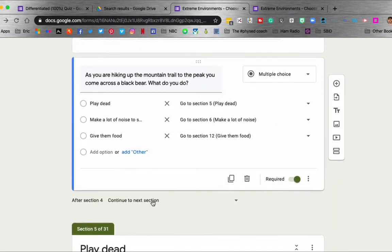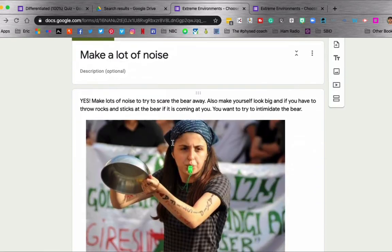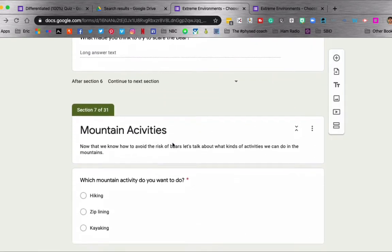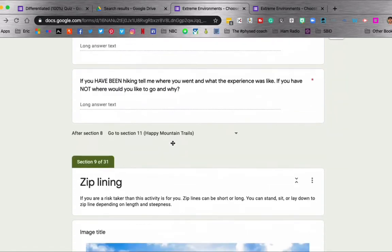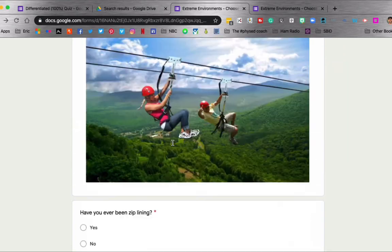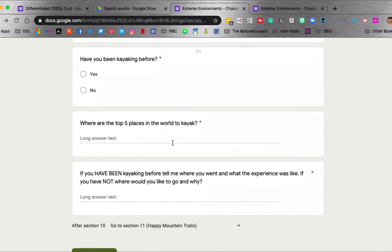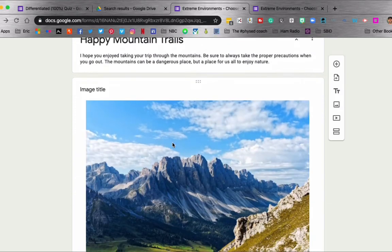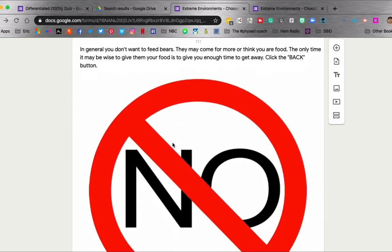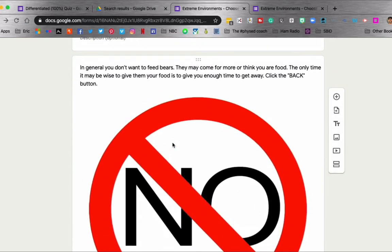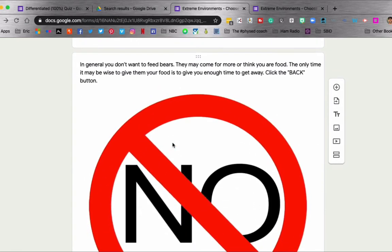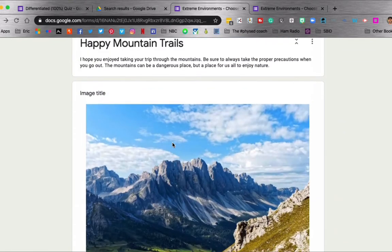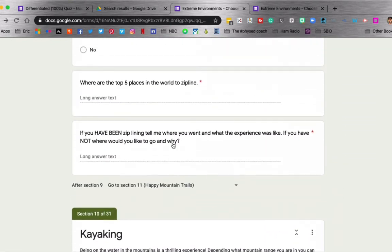And then the other one, give them food. Oh, we obviously know that's not right. But let's see what section 12 says. So you can see what I put there. No. In general, you don't want to feed bears. And it would tell them to click the back button so they could go back and choose the correct answer.